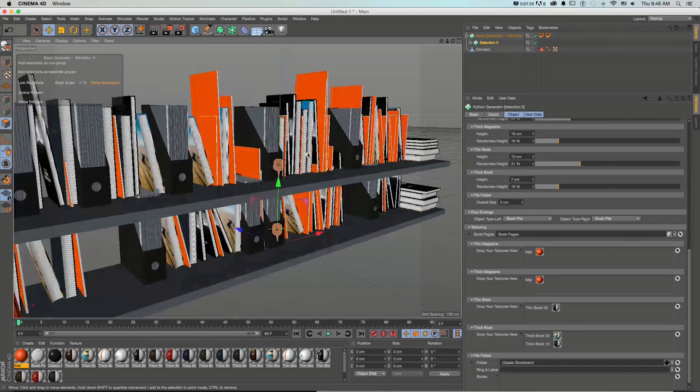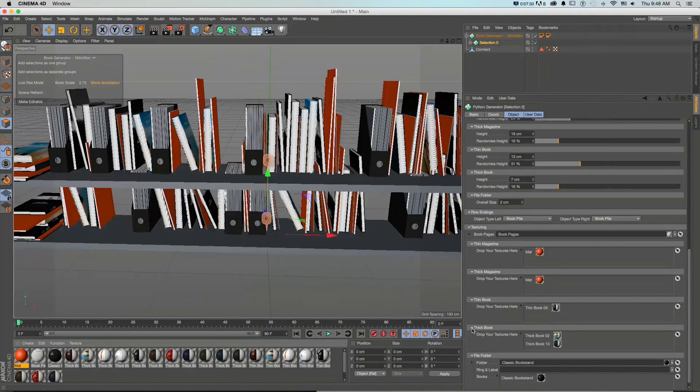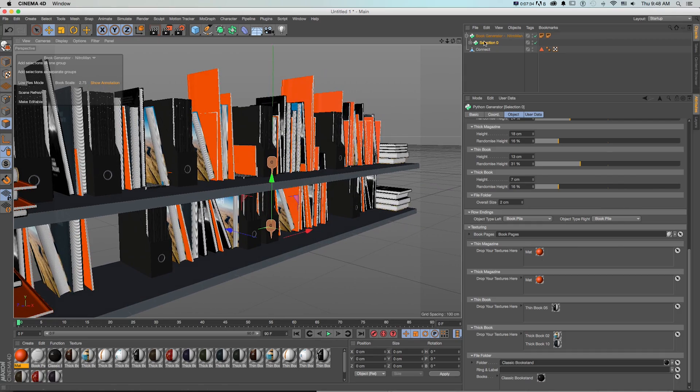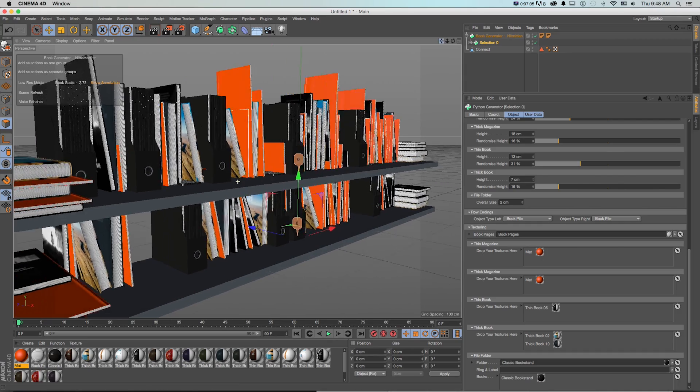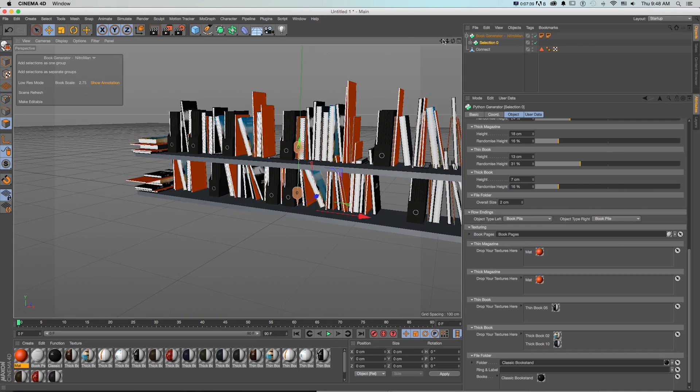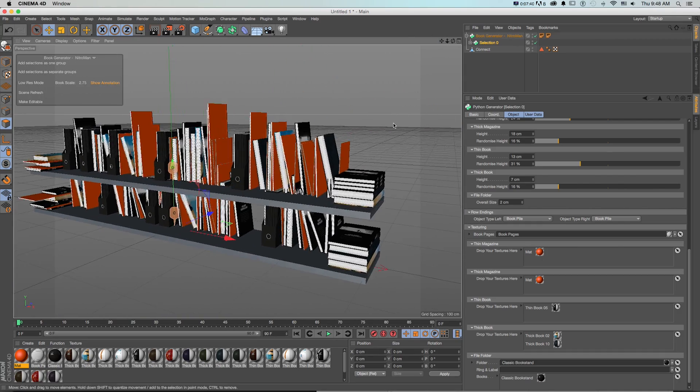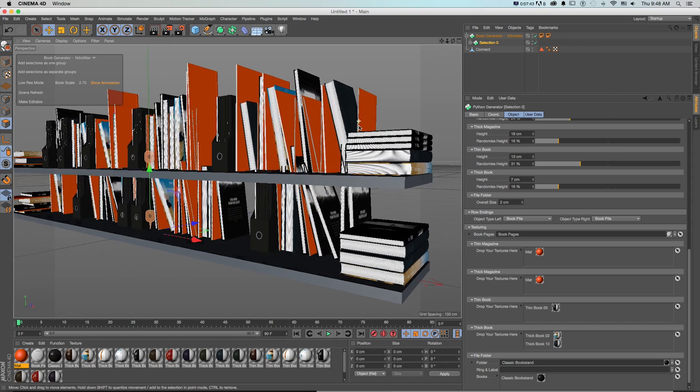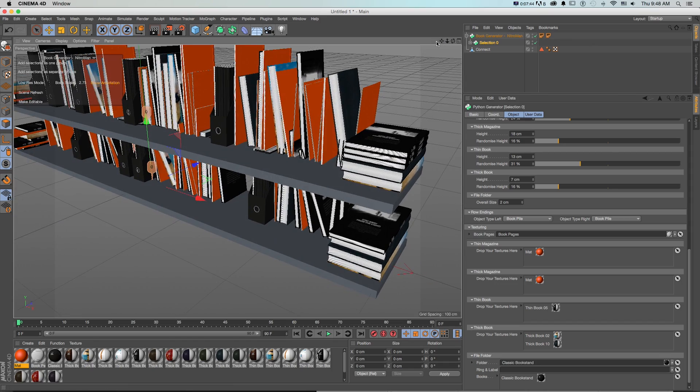So it's a fun little new plugin if you're really looking to create bookshelves and you don't want to do it by hand. It's a nice little new feature in R17.